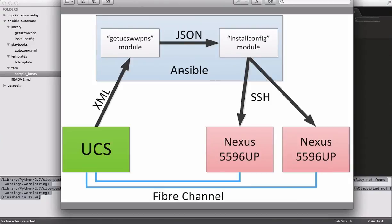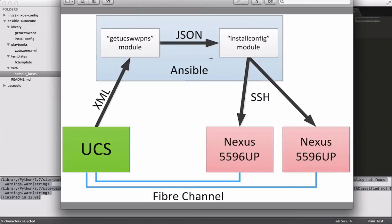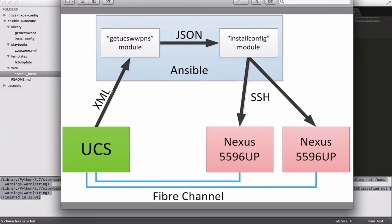Now, the cool thing about this architecture here is it doesn't require any human interaction other than obviously the running of the playbook. So we'll see the playbook in a second. But at no point is a human being typing in WWPNs or naming them or anything like that. It's all completely generated automatically through these modules. And that's useful because there's really no opportunity for human error here. So it results in a very clean configuration despite the fact that it all happens within a minute or so.